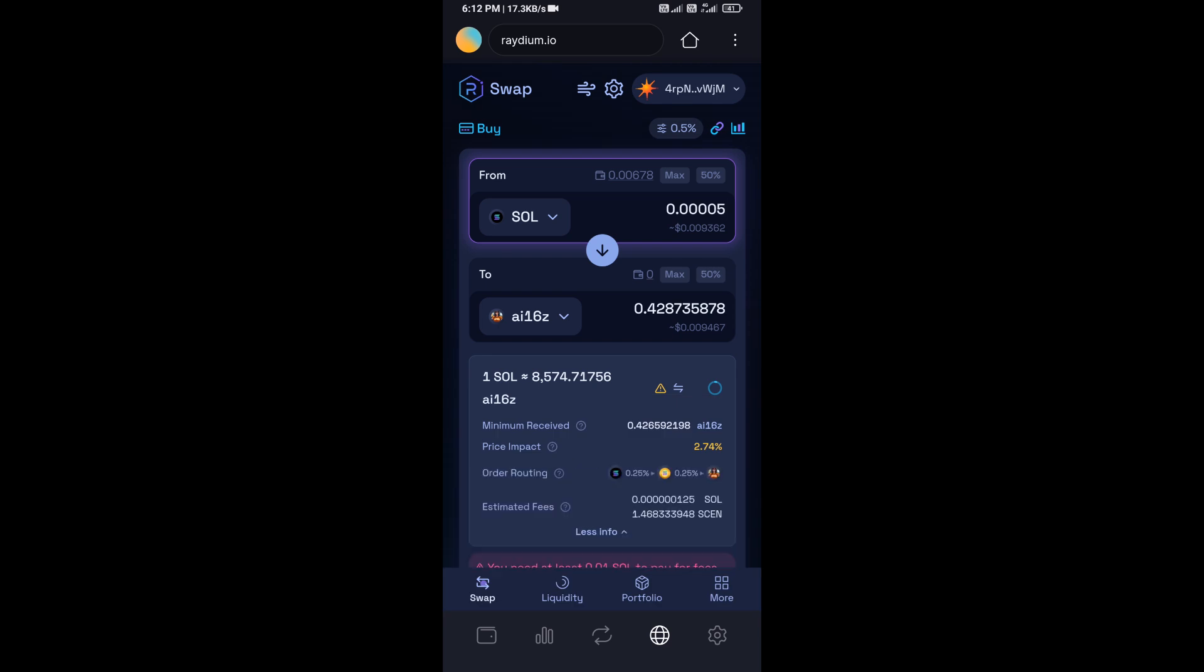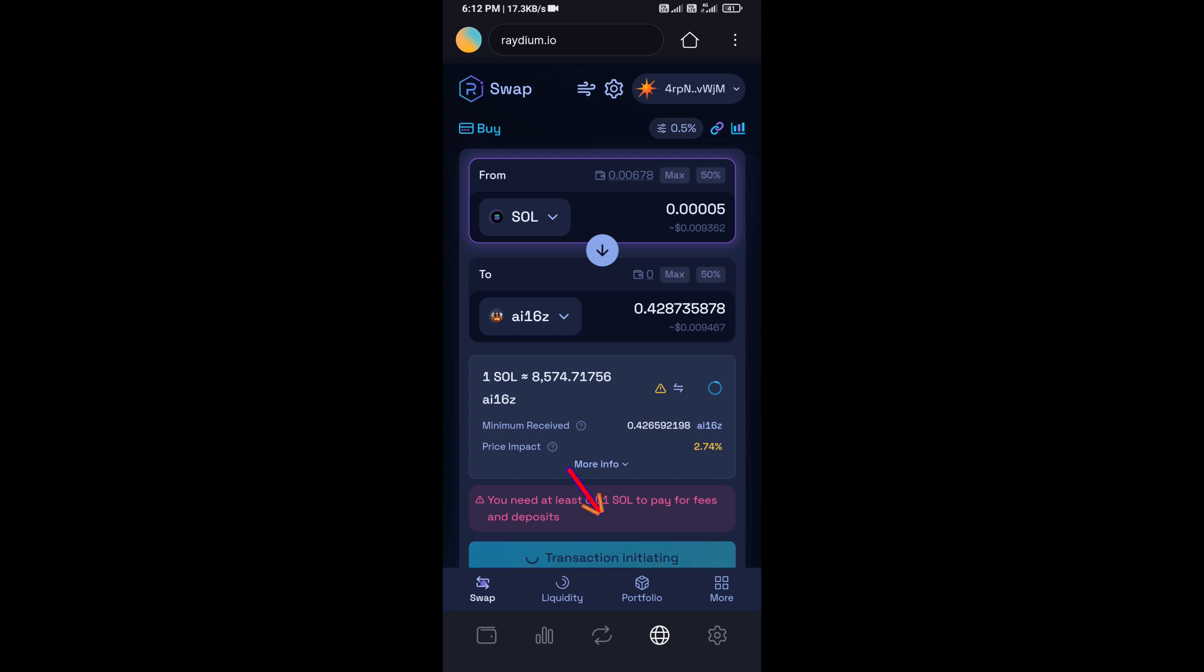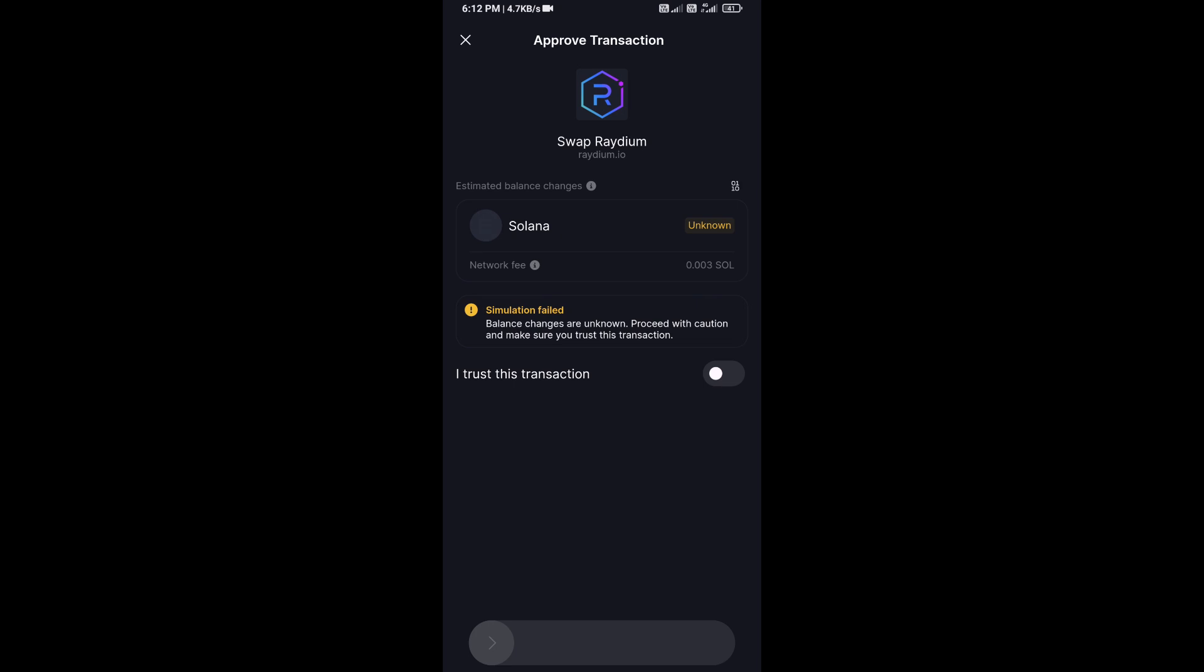So here you can check token transaction details. After that click on Swap, and finally you will do swipe to confirm.